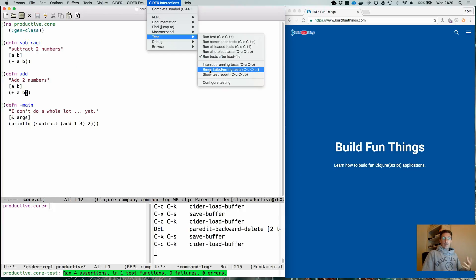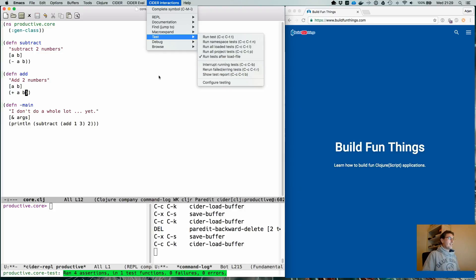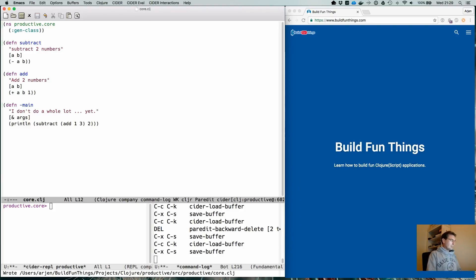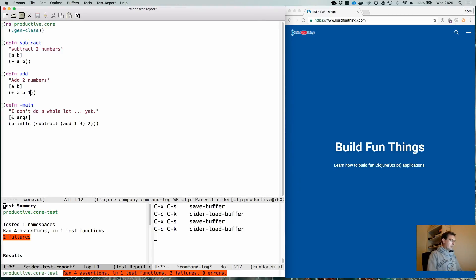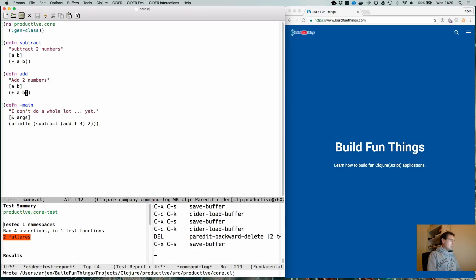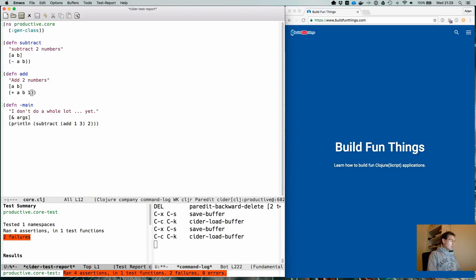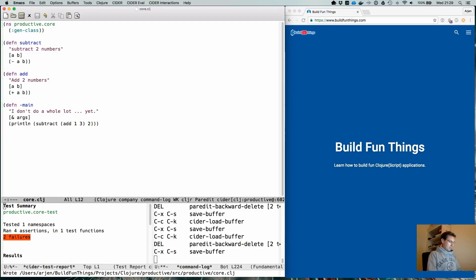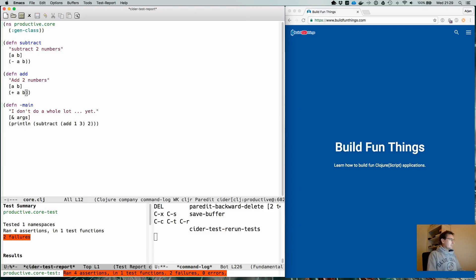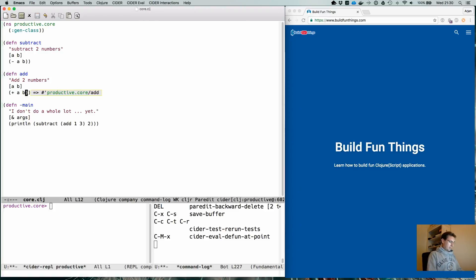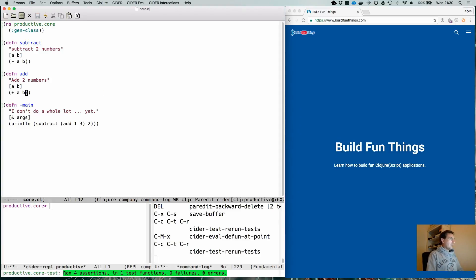You can also, when you have an error you're trying to fix, avoid running all your tests and instead just rerun the tests that failed using 'rerun failed/erroring tests'. We only have one test so it will fail, but once we change our code we rerun just that test with Ctrl+C T R. Keep in mind you always need to evaluate your code first — and once you do, it does exactly what it's supposed to do.